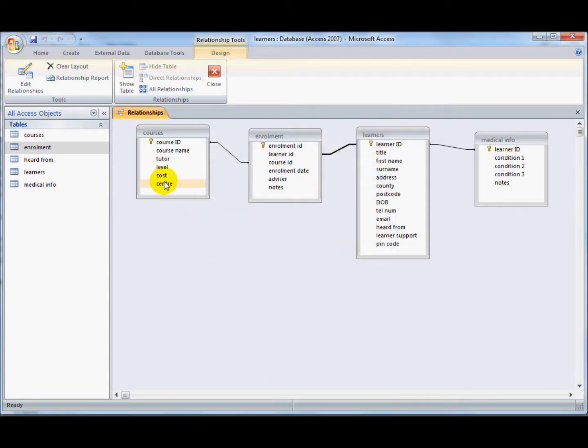And by doing that, now the database will be able to trace all of the information through and see where everyone sits on the enrolments.